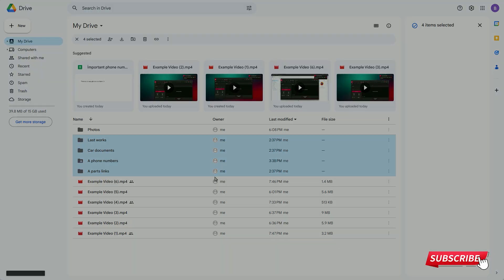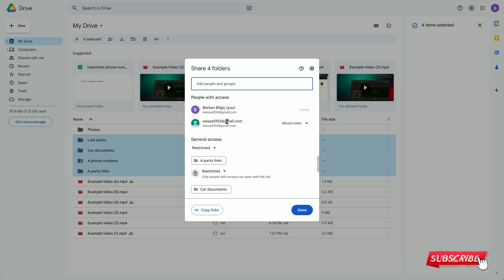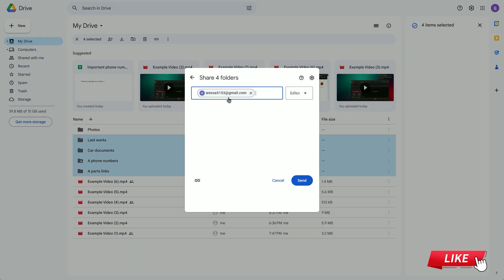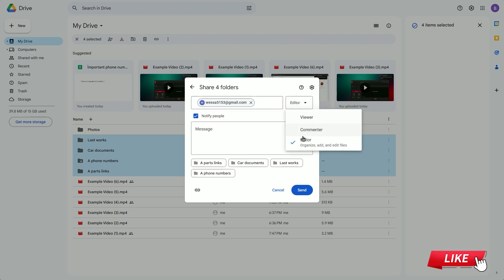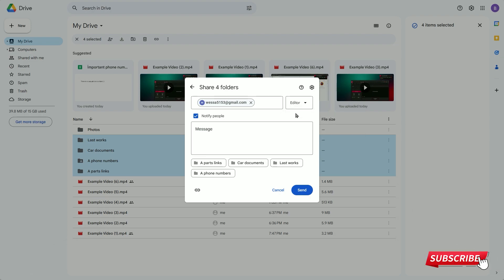In the window that pops up, I enter the email address of the Google Drive account where I want to transfer the files. Then, I select the editor option from the dropdown on the right.